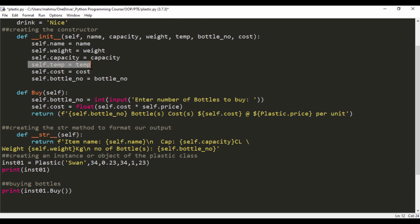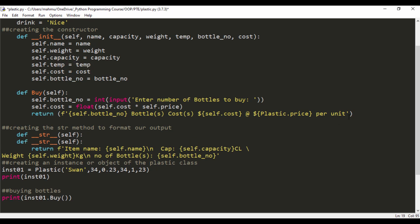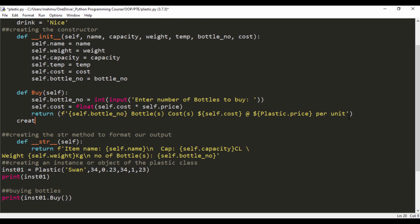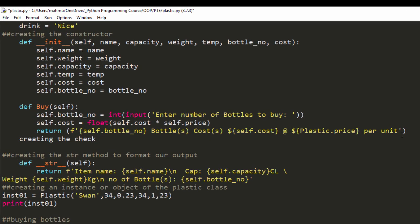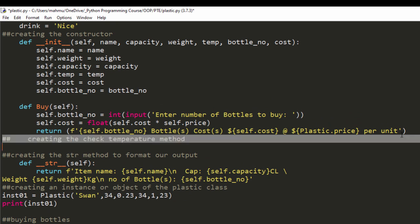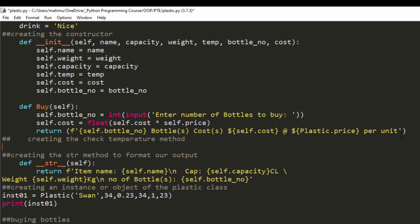So right now what we're going to do is create the check temp method. Let's go ahead and do that underneath the buy method. I'm going to turn that into a comment and say def check temp. Now you can see I'm always using caps for the method names.